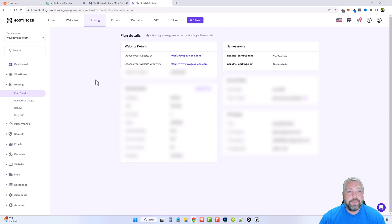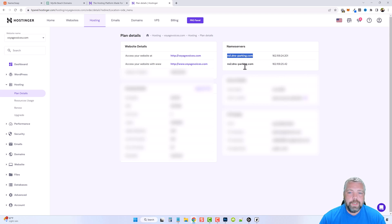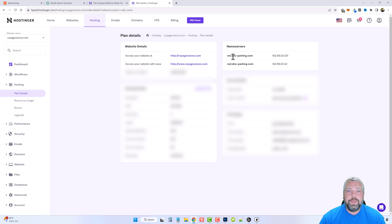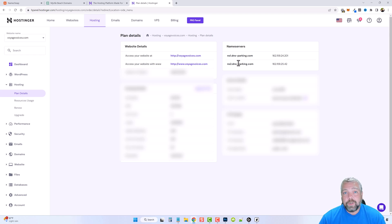If I jump over to my Hostinger account you can see my name servers here — the only difference between the two is the number one and number two. These name servers will likely be different for you even on Hostinger, and if you're using a different web host they'll be quite different. If you can't find them in your hosting account, they'll be in the welcome email you got when you signed up.